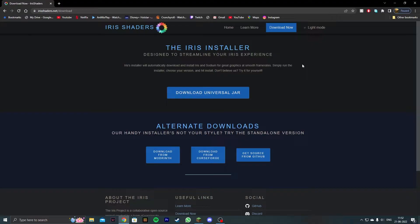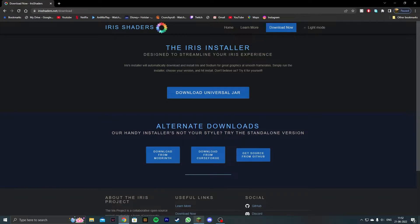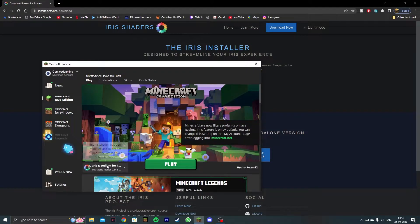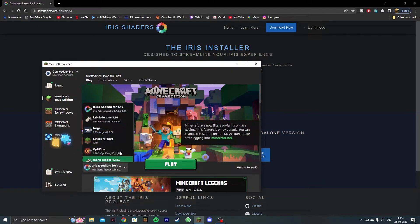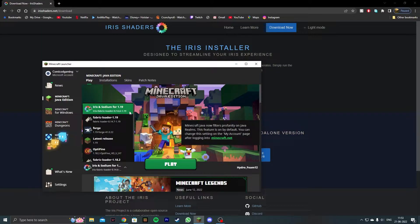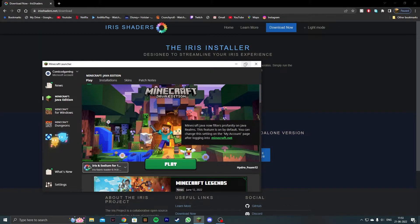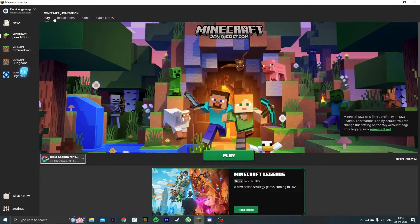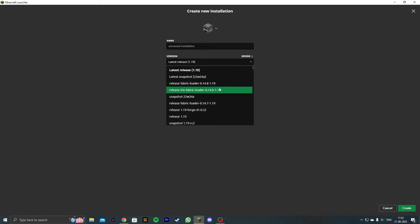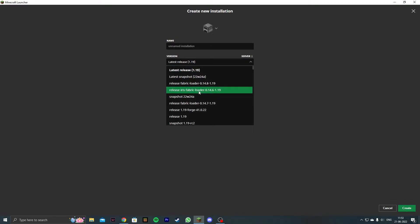In the Minecraft launcher you should directly see Iris and Sodium for 1.19 which would already be there. If you don't see it, click on installation, click on new installation and then you're going to see release Iris fabric loader.